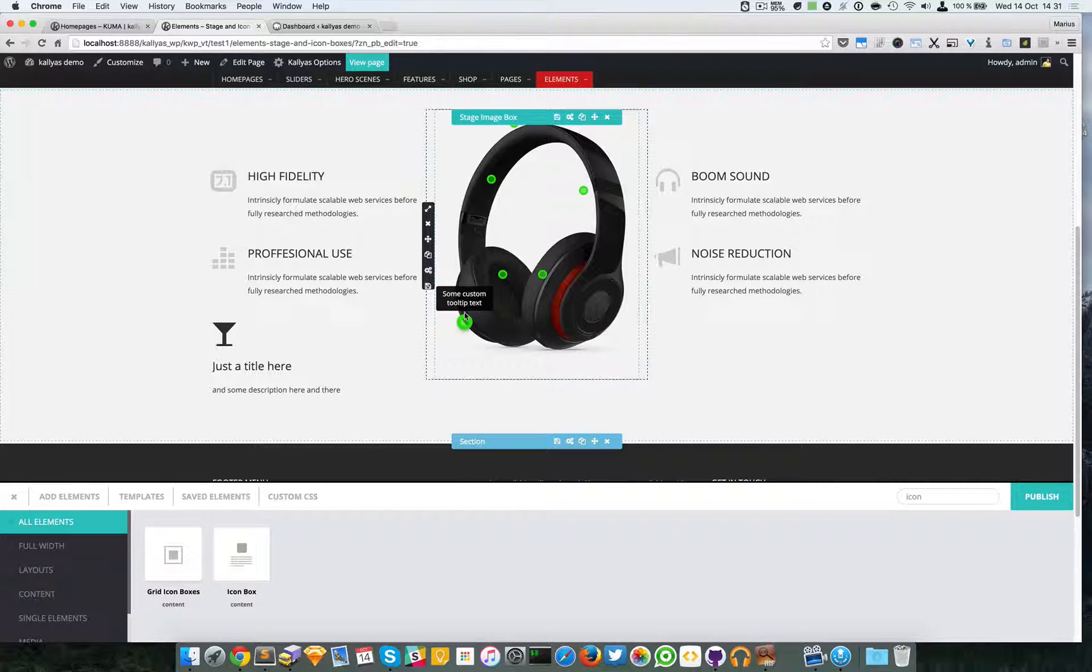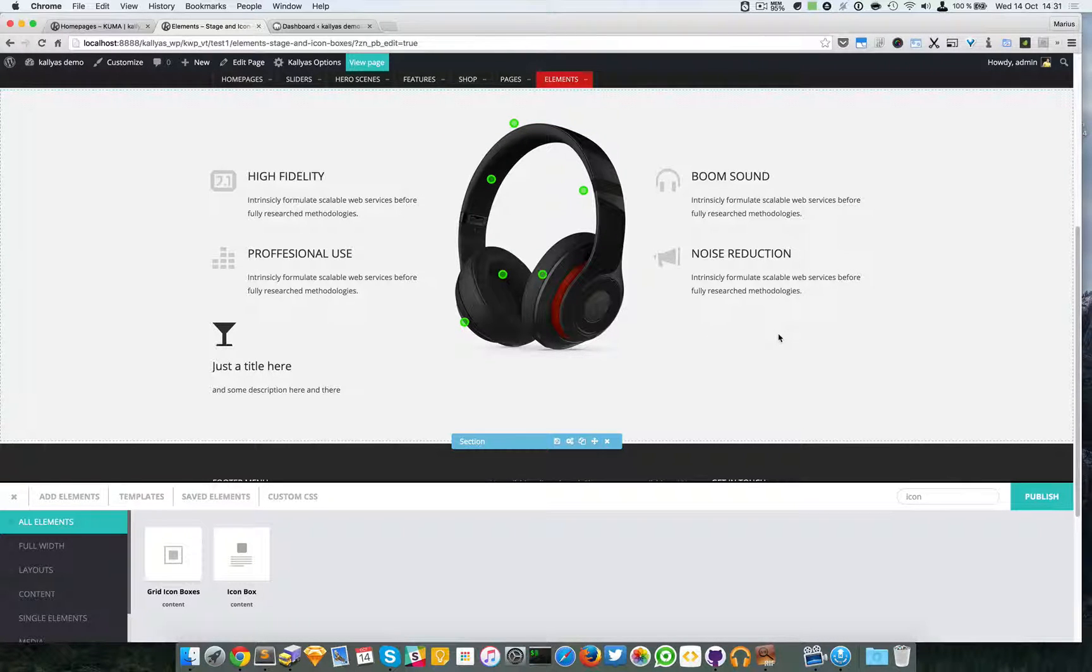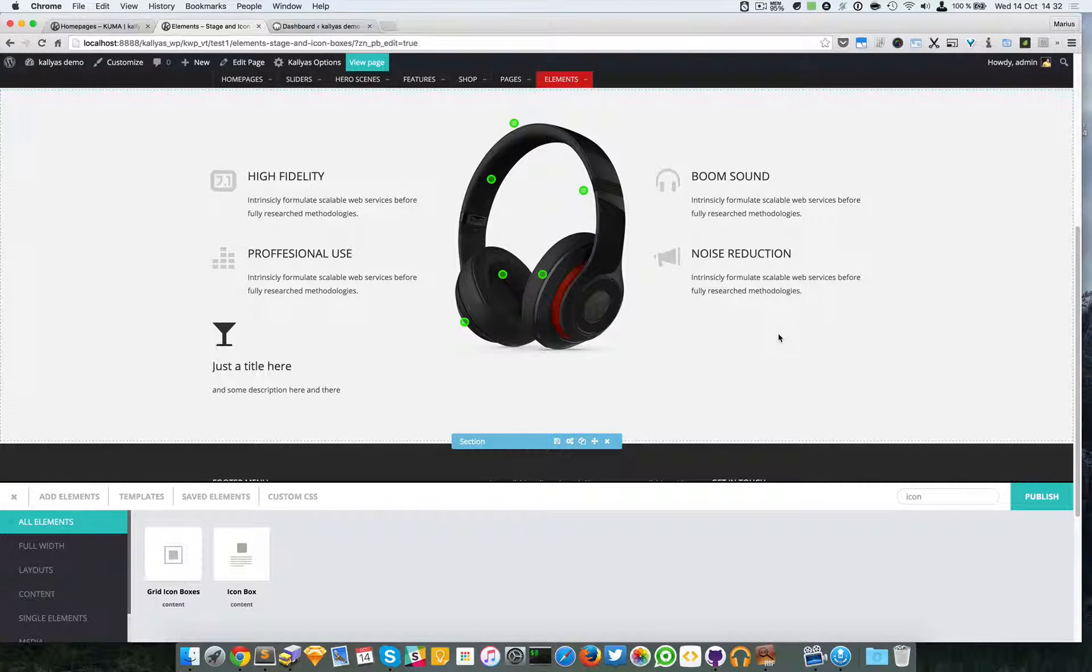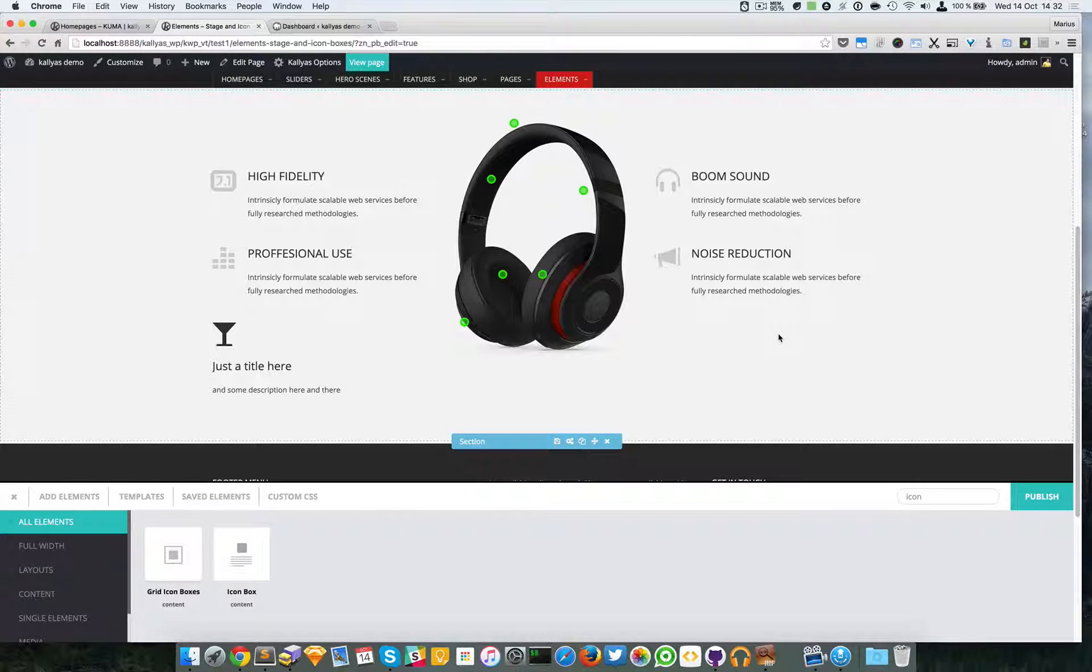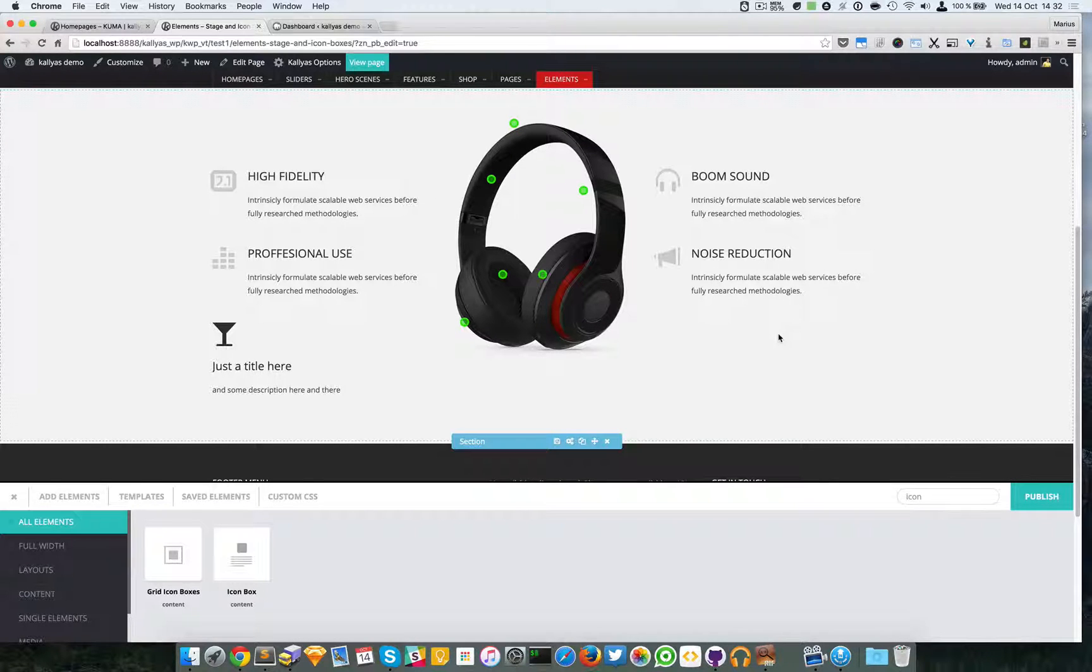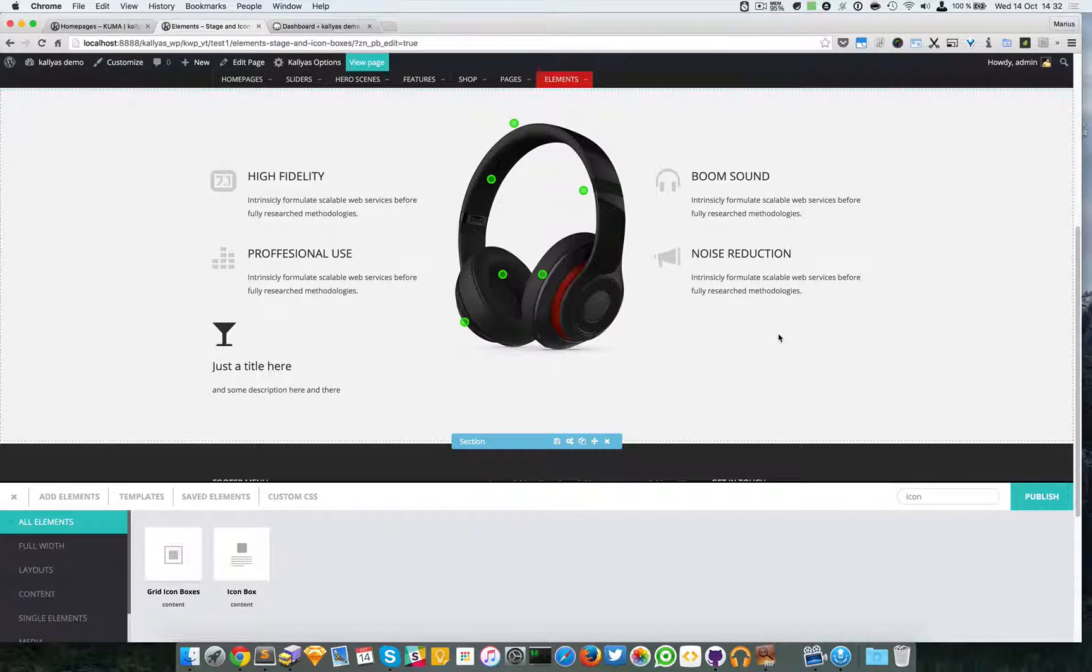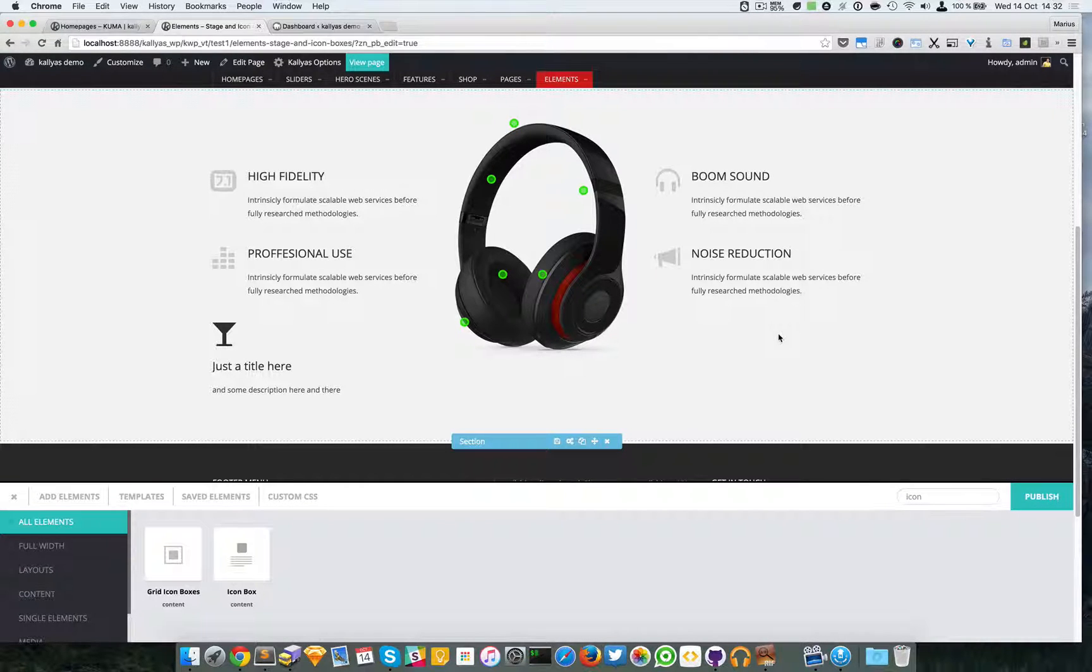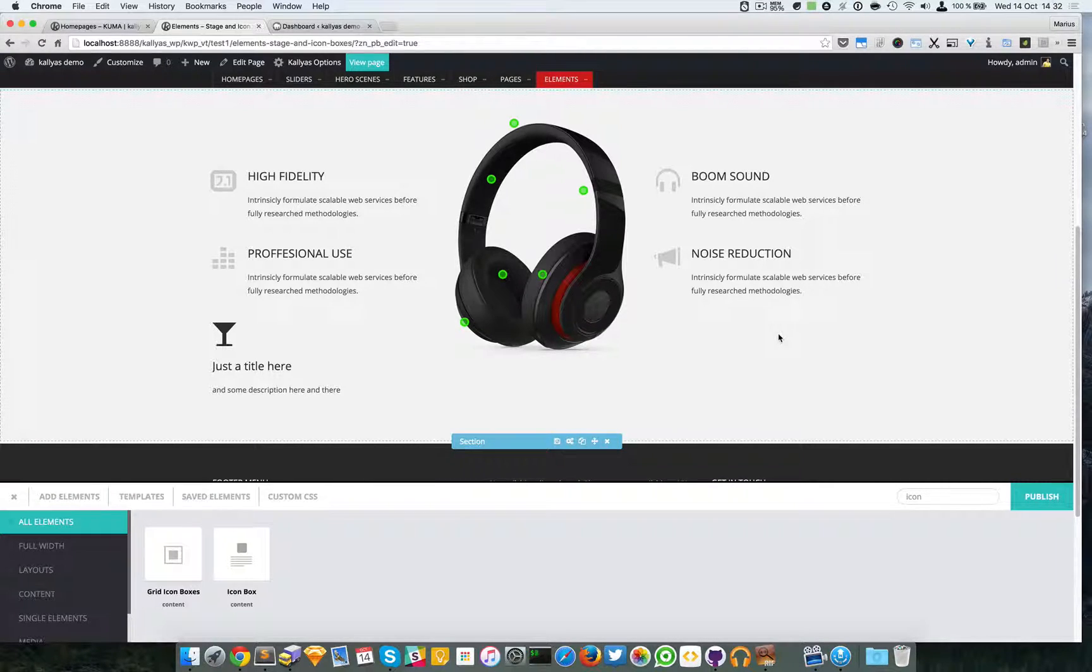So this is the stage image box element. If you have any questions feel free to ask me, and if you have any troubles with the element feel free to subscribe to the support forums and my colleagues will assist you there. So thanks for watching and see you in the next one.